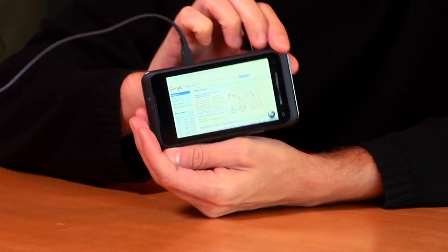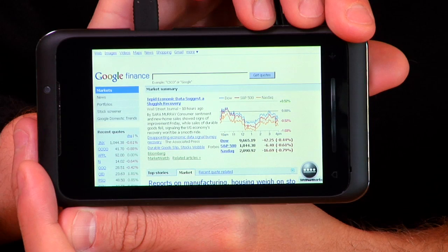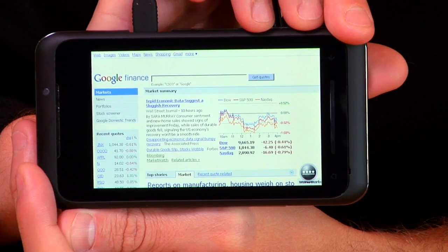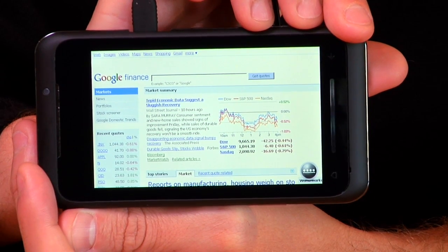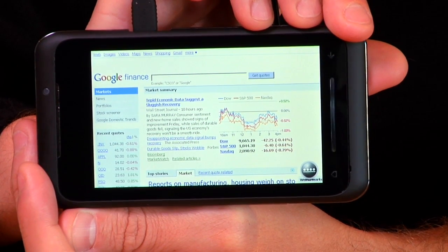Hi, I'm Adrian. I work on the Flash team here at Adobe. Today I'm going to show you another device that's got Flash Player 10.1 running on it. This is a Toshiba TG-01. We're here in the lab so we've still got it connected while we're doing some testing.